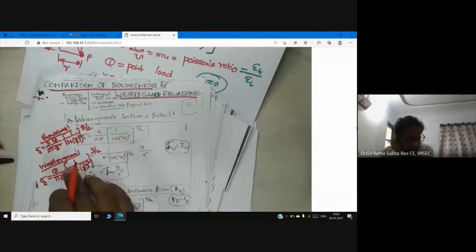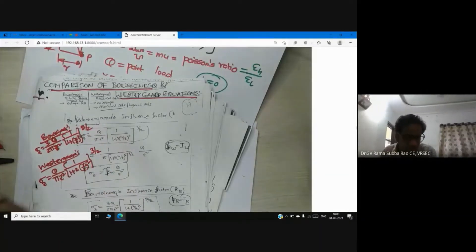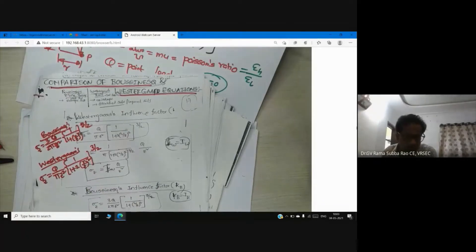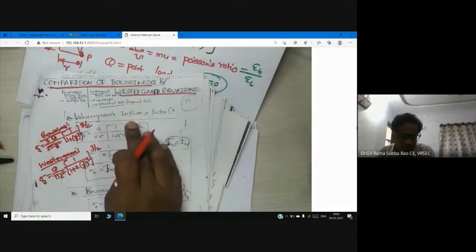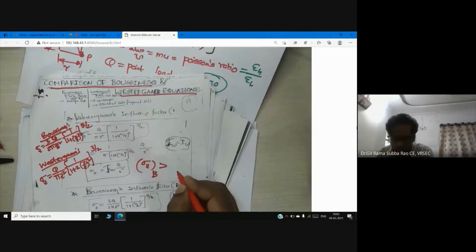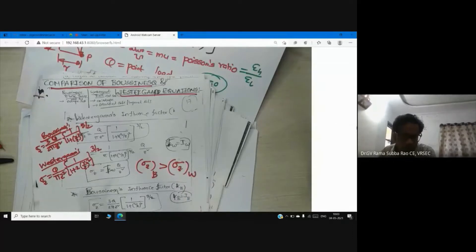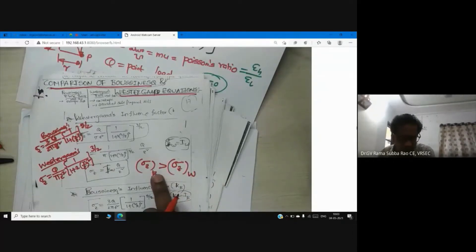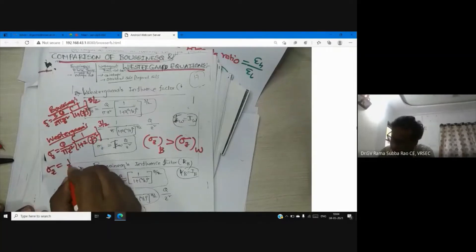So this is the difference between the equations. But the interest here is we need to compare these two values. When comparing Boussinesq's theory with Westergaard's theory for vertical stress, sigma_z from Boussinesq's theory usually gives a higher value than sigma_z from Westergaard's theory. This is already proved — IB is greater than IW, where IB is the influence value in Boussinesq's equation. Similarly, we can write sigma_z = IW * (q / z²) for Westergaard.